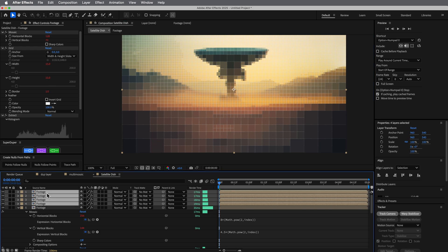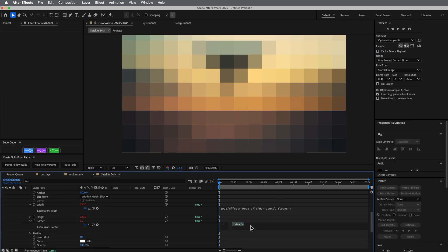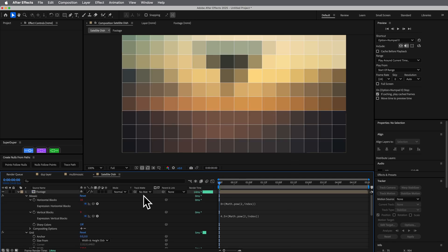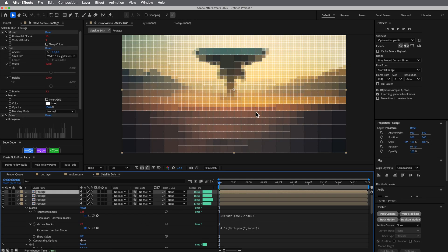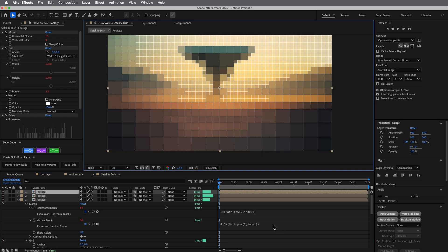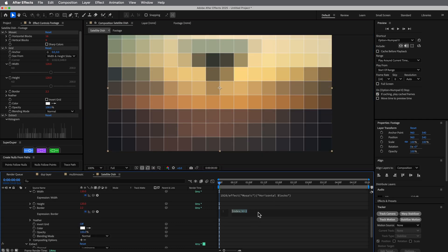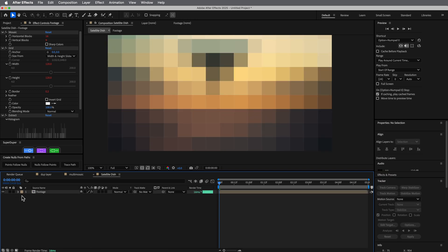We can also add to it — say, plus 2 — so it starts off thicker but only increases by the same amount. I like it really thin though, so we'll just leave it as is.